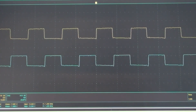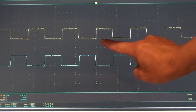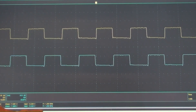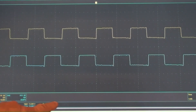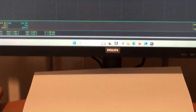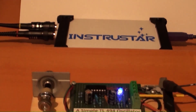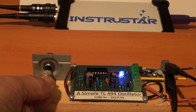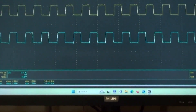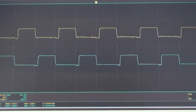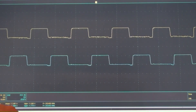Those are the output waveforms for the push-pull configuration — one is on, the other is off, and so on. The oscillator's frequency right now is 1,204 Hz. The frequency of the oscillator is now being adjusted. The oscillator has reached its maximum frequency of just over 252,000 Hz.